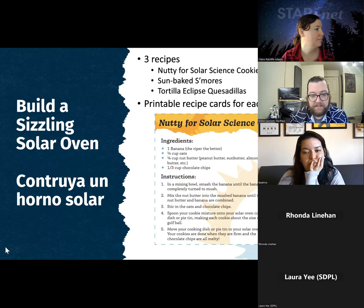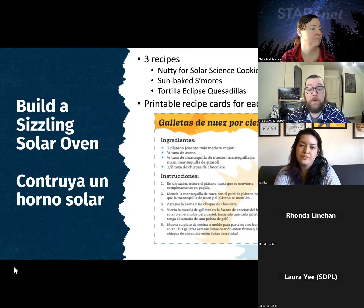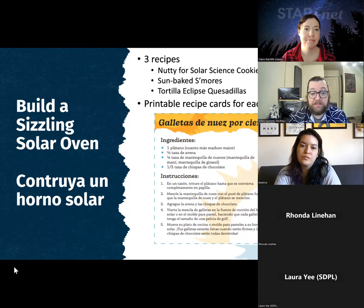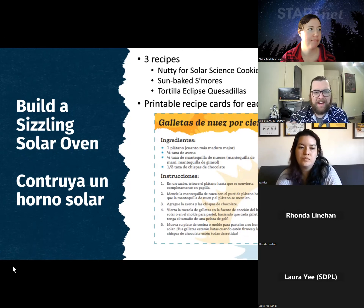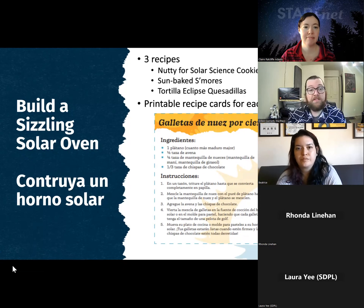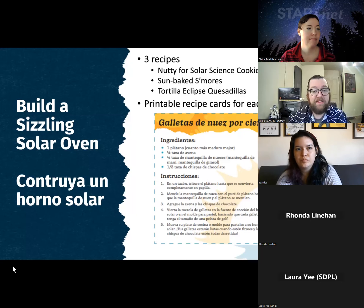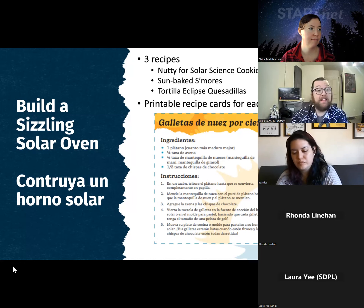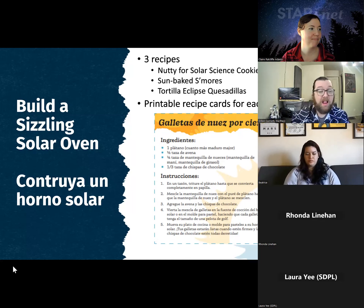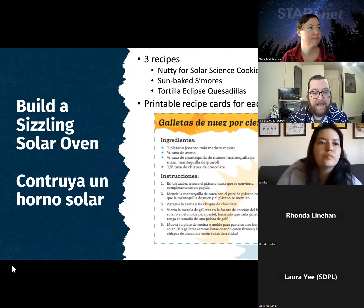This makes a really great take-and-make activity to send home with learners. It's especially great for a tween or teen STEM club — build the solar oven in the library and send them home with their pizza box solar oven and recipe cards to try at home in preparation for the eclipse. If you're trying to reach Spanish-speaking families, all recipe cards and instructions are available in Spanish.